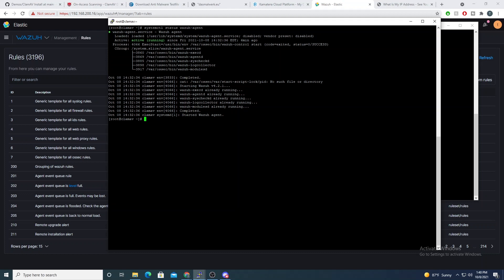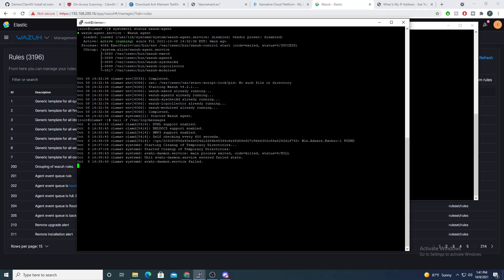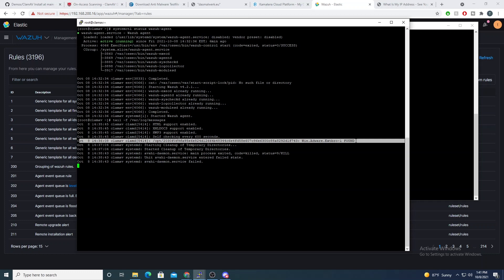Alright, so I have my Wazuh agent installed on our endpoint that is running our ClamAV. If you remember from the previous videos, our ClamAV messages output to var/log/messages because we had them configured for syslog. So if we look here, we can see our ClamAV messages outputted here.